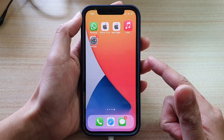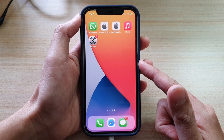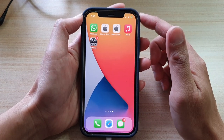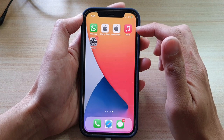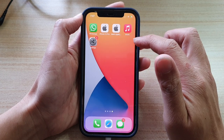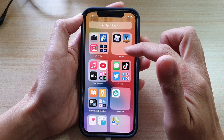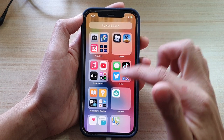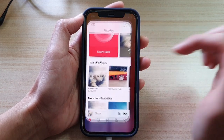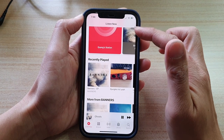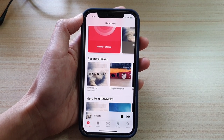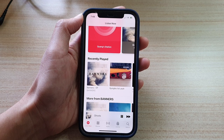First, go back to your home screen by swiping up at the bottom of the screen. Tap on the Music app on the home screen, or you can swipe across and open up App Library. From App Library you can open up Music, and once Music has opened there are a few ways you can download music.